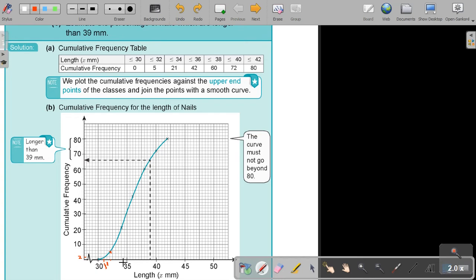The next one is going to be 34. Can you see? 34 and it's going to be 21. That's actually in the middle of that block, so it's going to be there. And then the next one is going to be 36. So there's 35, there's 36, go up — and it's going to be 42. Then the next one, 38.